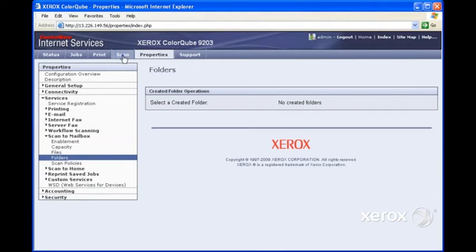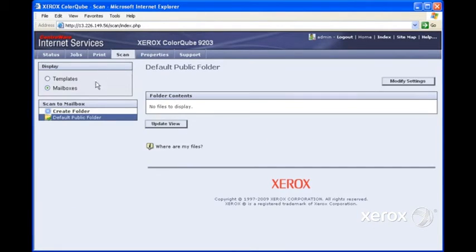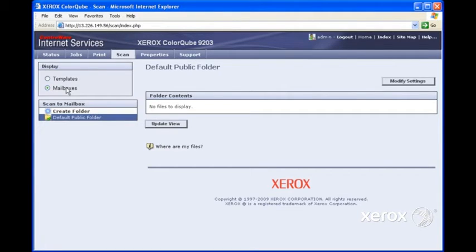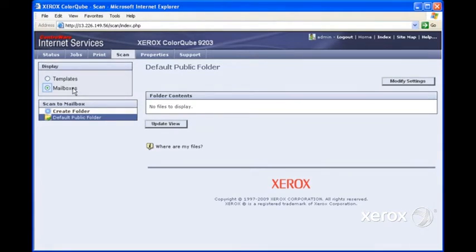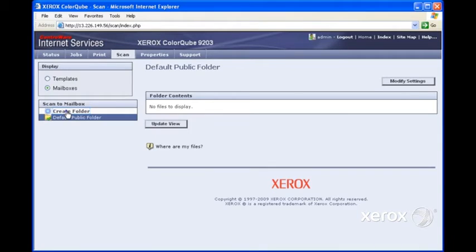To do that, we click on the Scan tab. And then right here, it says Create Folder. By the way, by default, it comes up under Mailbox. We want to make sure Mailbox is selected so we can say Create Folder. So we're going to do that right now.